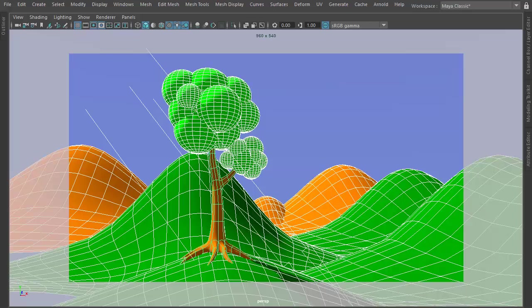In this video, I'm going to show you how to create a wireframe render with Arnold rendering engine in Maya 2017.